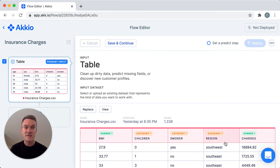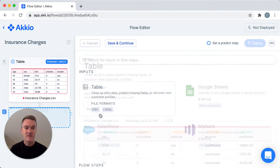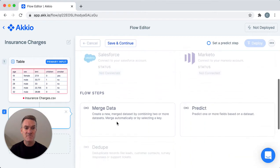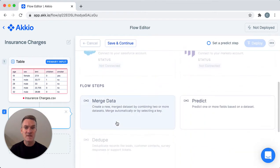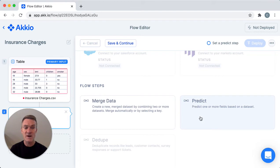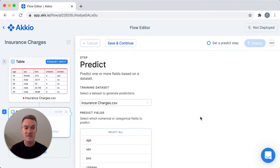So now let's train a model. I'm going to add a step and scroll down to flow steps. Here if I had data in multiple places I could use the merge data action to combine those databases into one.